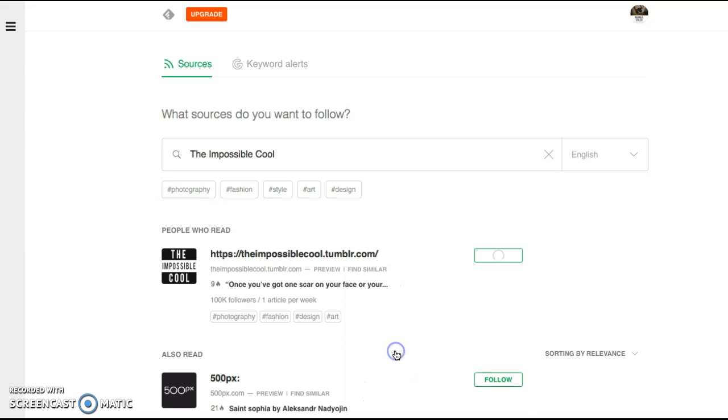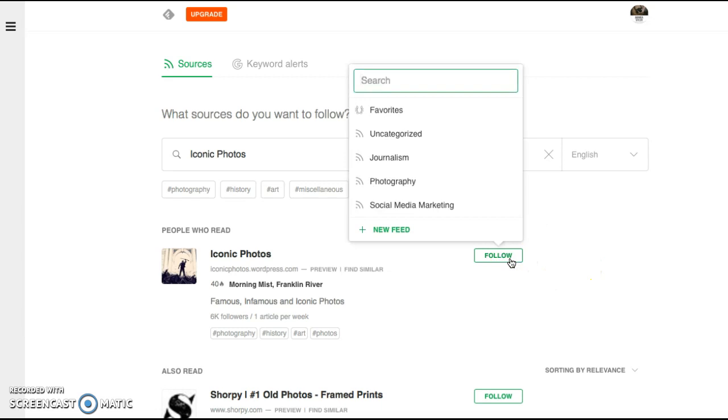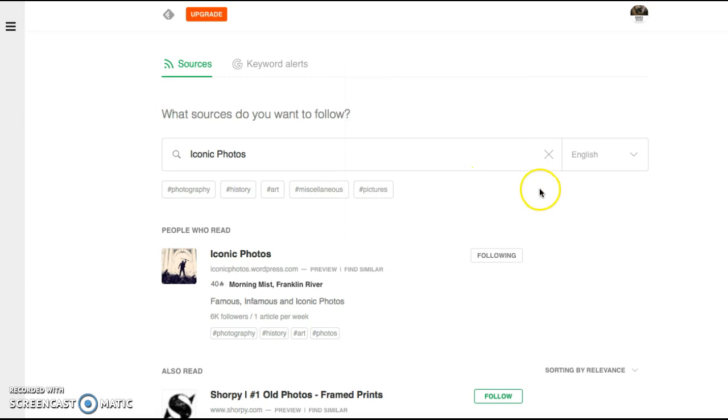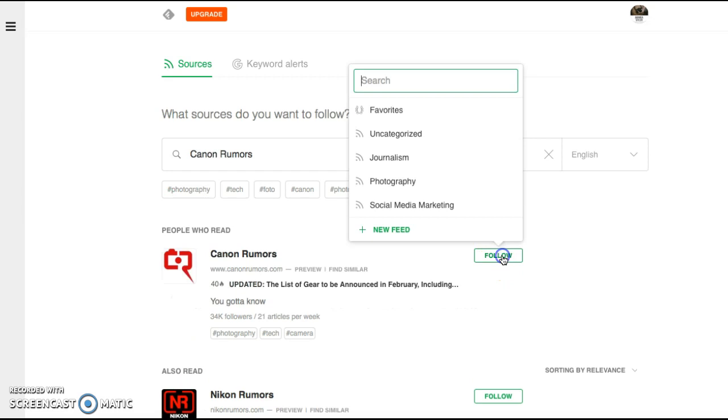Iconic Photos. I have a bunch of just famous and I guess iconic photos. But that's a good one to follow. They always have new cool things coming up. And Canon Rumors. Just because I do have a Canon camera. I like to follow this so I can keep up to date.